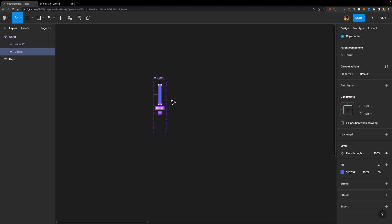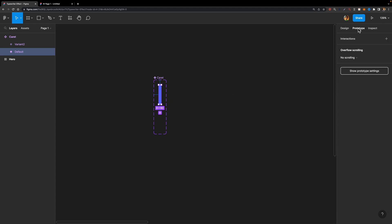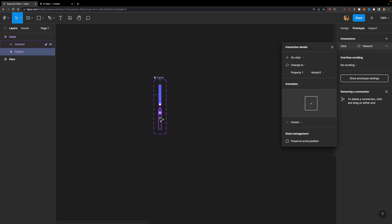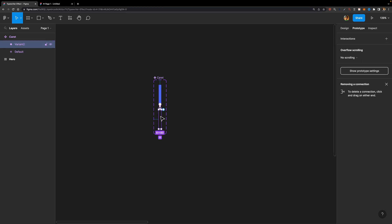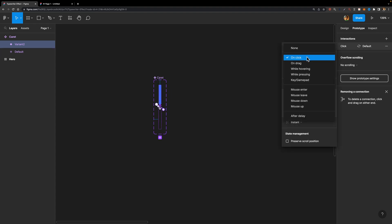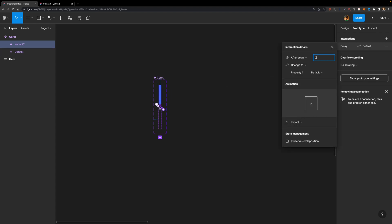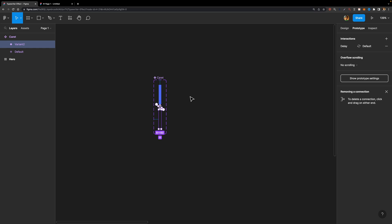I'm going to select the default variant, head over to the prototype tab, and connect it to our second variant. I'll set the trigger to 'after delay' with a delay of 200 milliseconds, and the animation type should be instant. Then I'll select the second variant, connect it back to the default variant, set the trigger to 'after delay' at 200 milliseconds, and the animation type to instant as well.